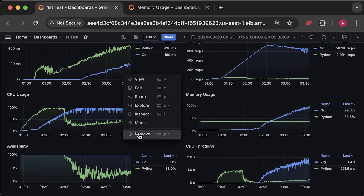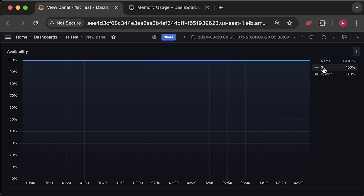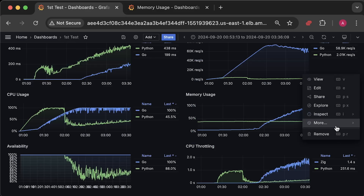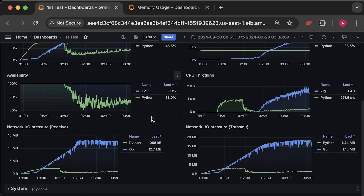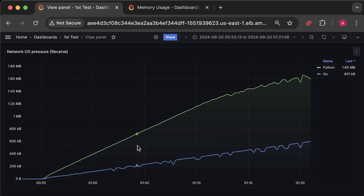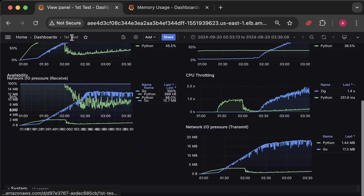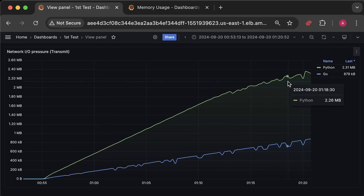Then the availability graph and CPU throttling. Let me also show the interval before I increased the number of Go clients. Finally, we have network transmit usage.